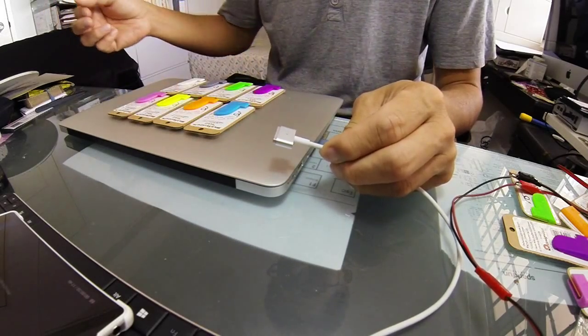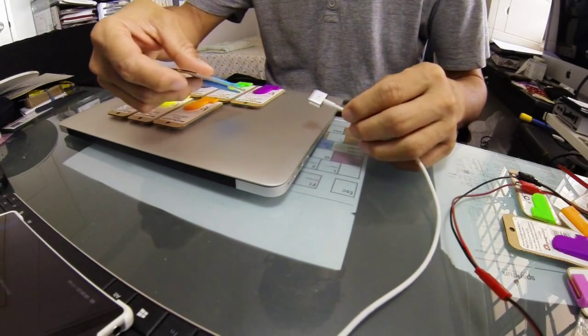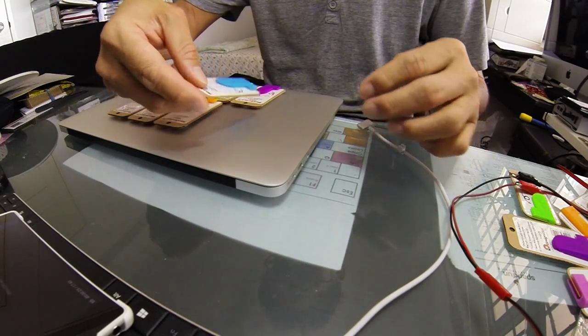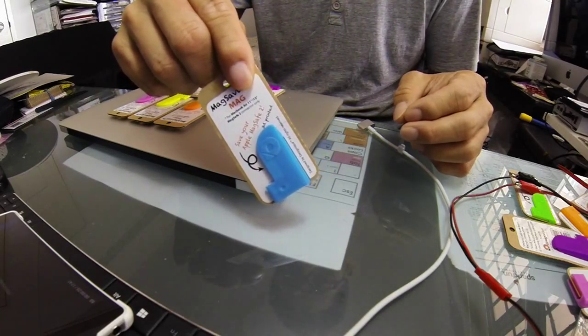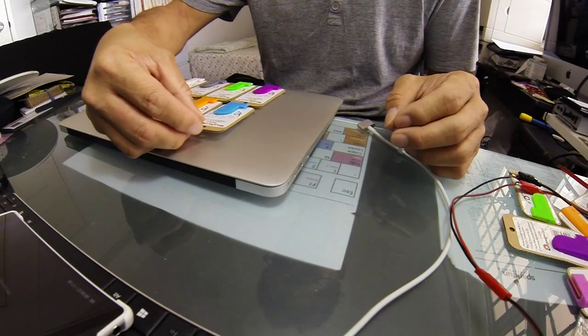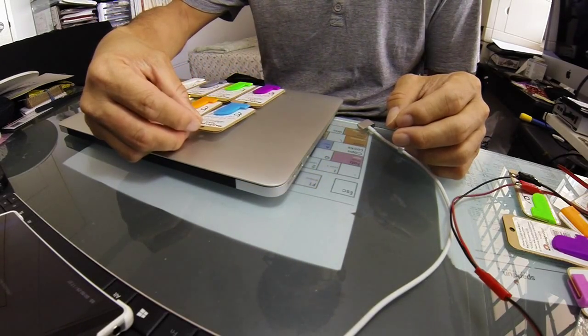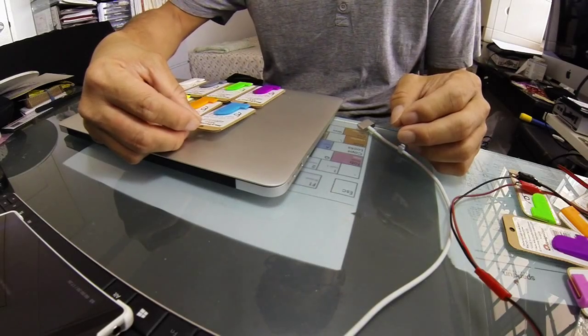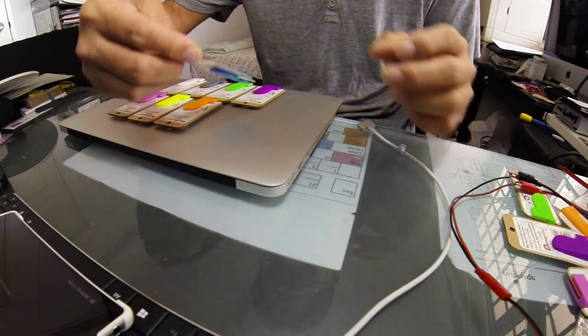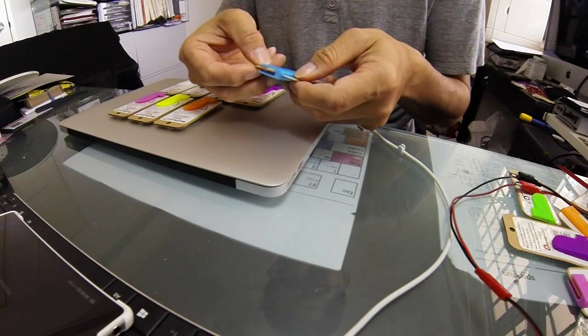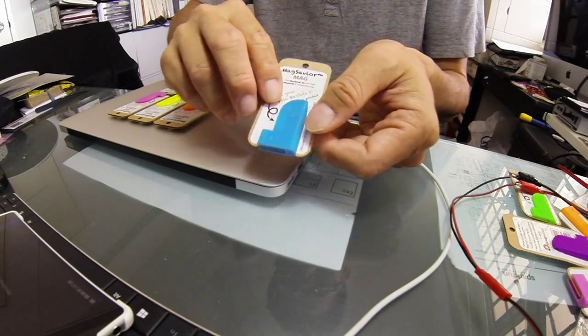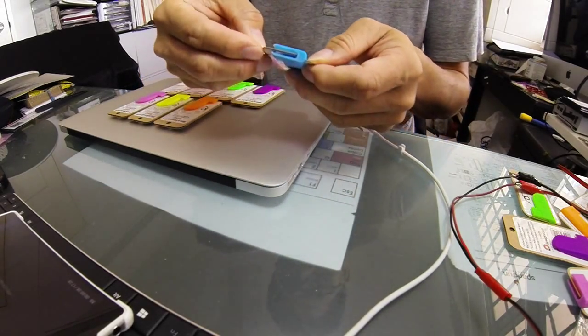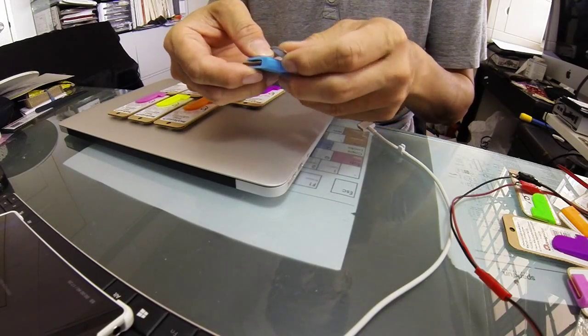This is what I came up with. I made a number of designs and this is the second iteration. This is the final version of my product and here it is. Let me do a demonstration of it.